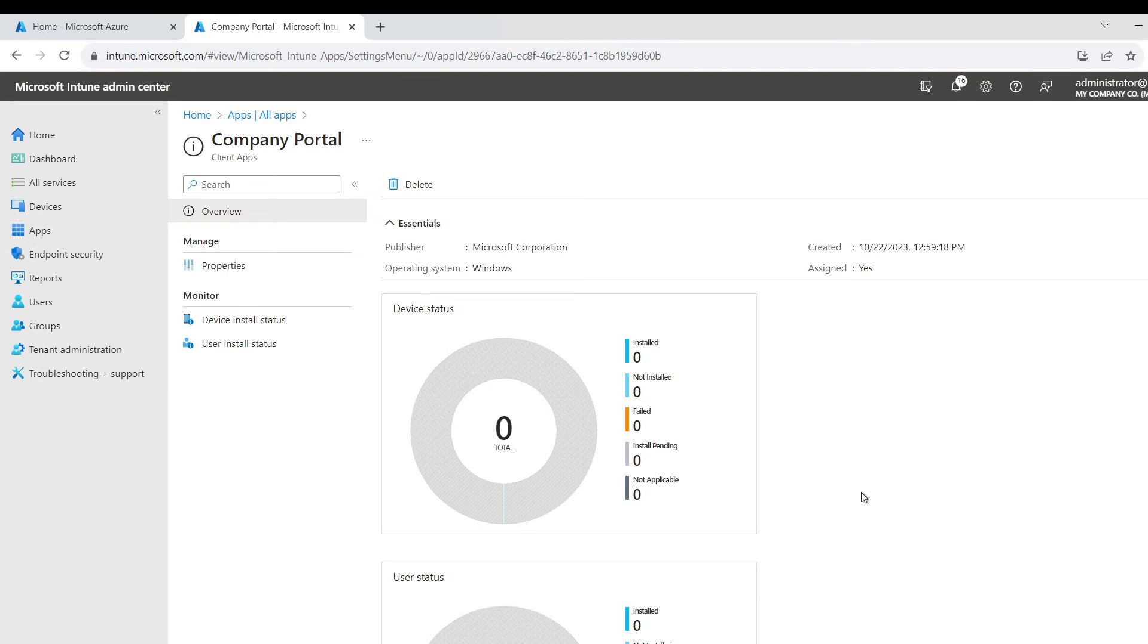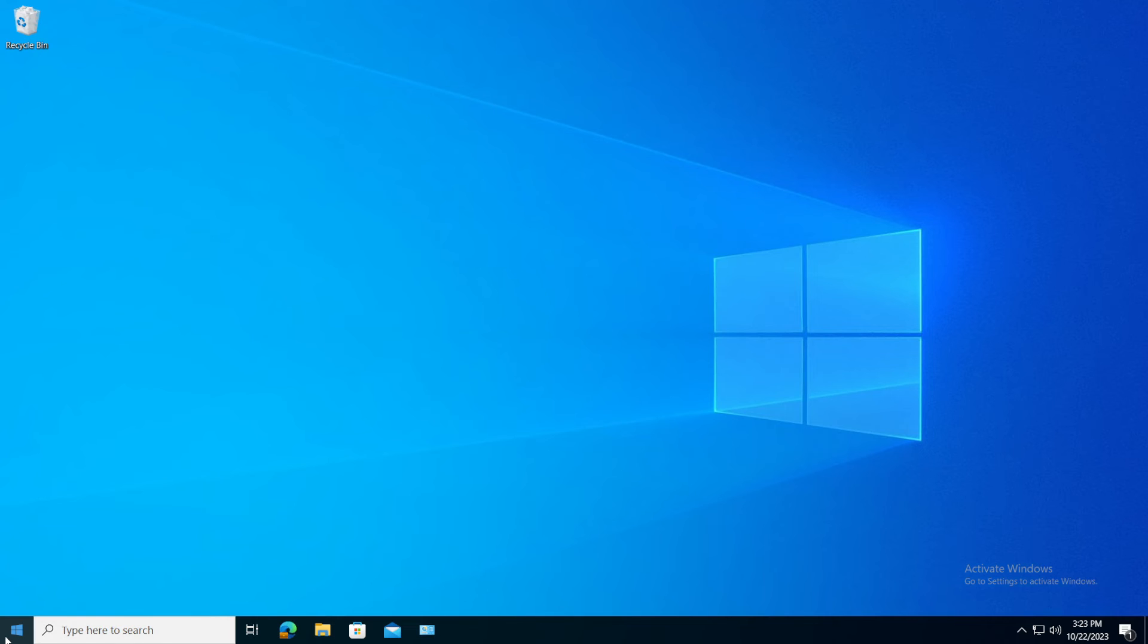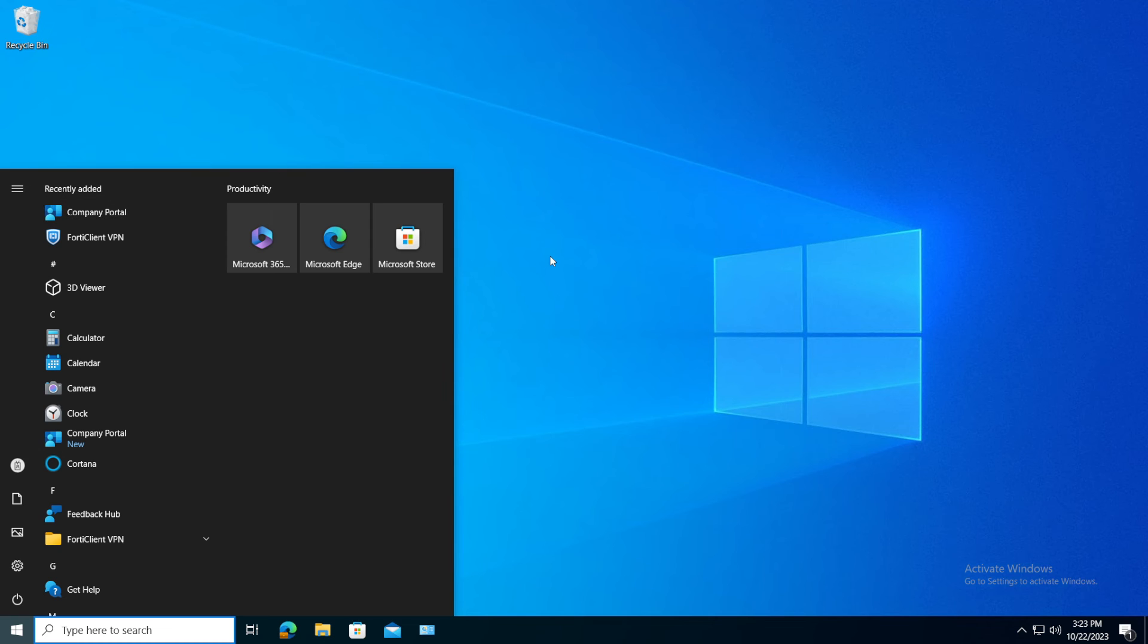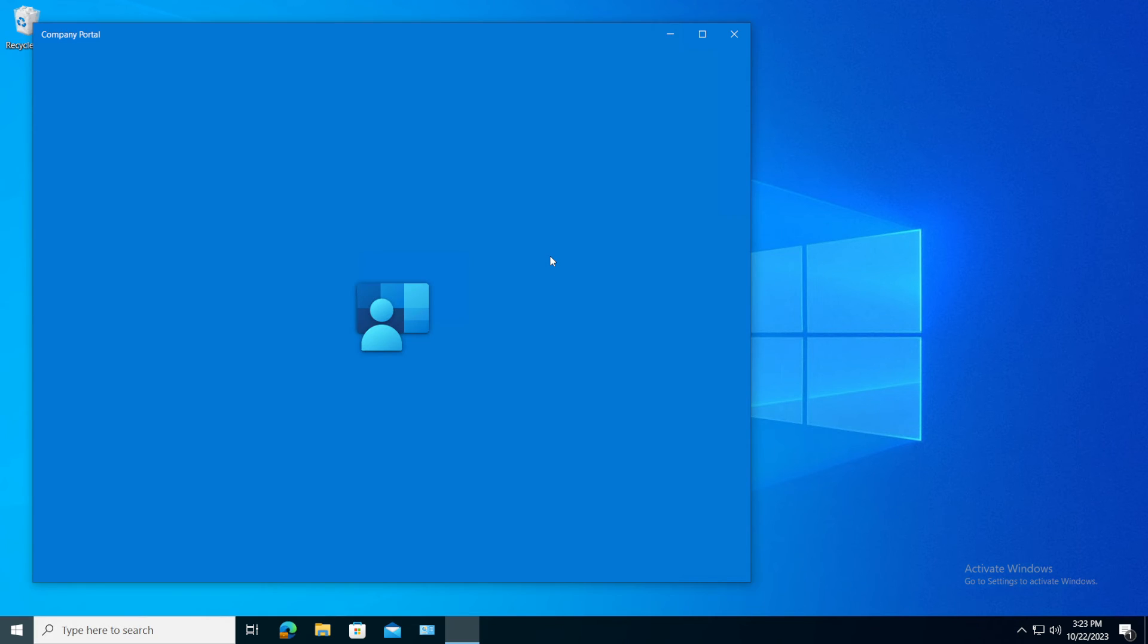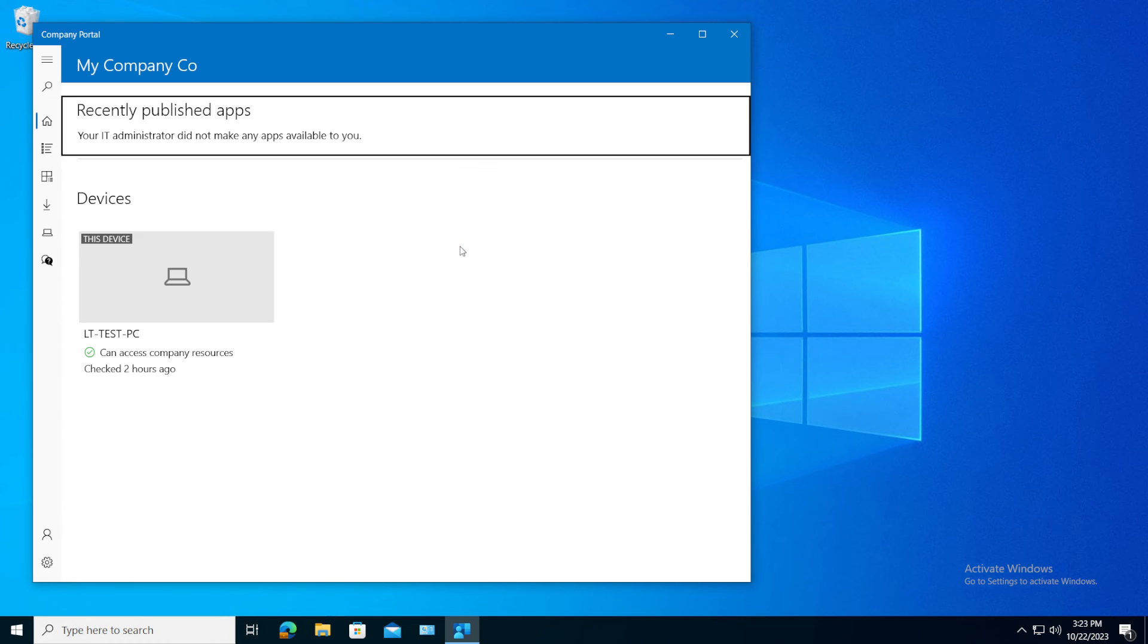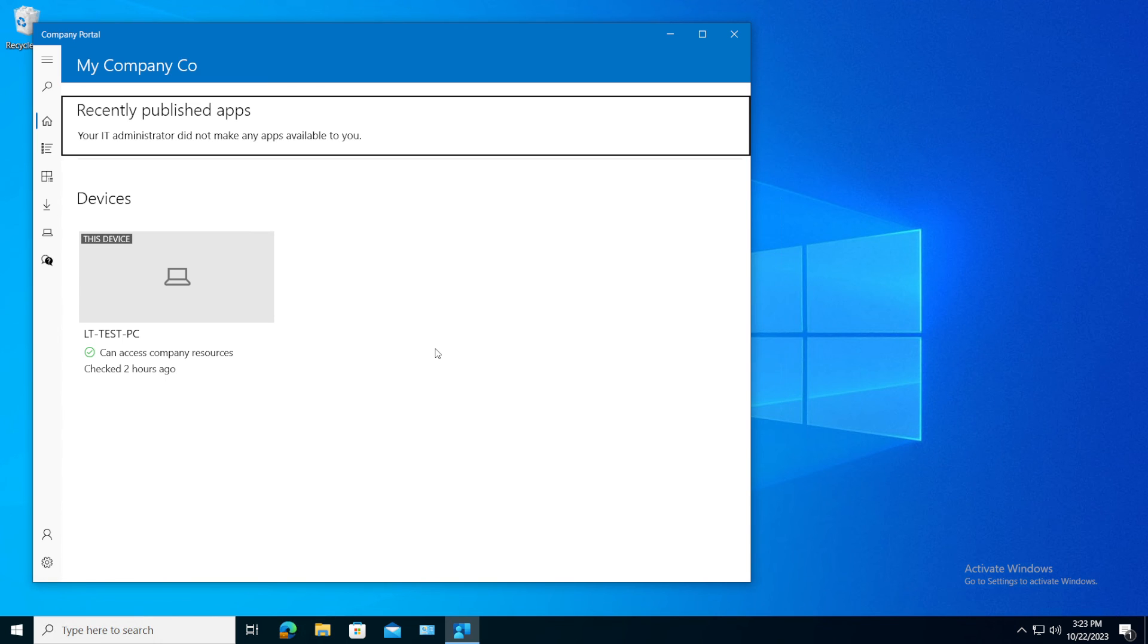Okay, so I waited enough time and as you can see, now it's appearing here. If I open it, you can see this is the LT test PC that we saw in the portal.